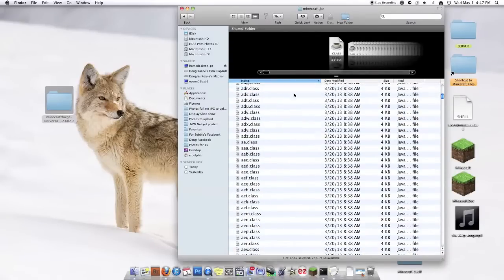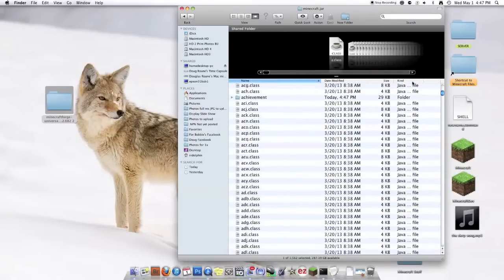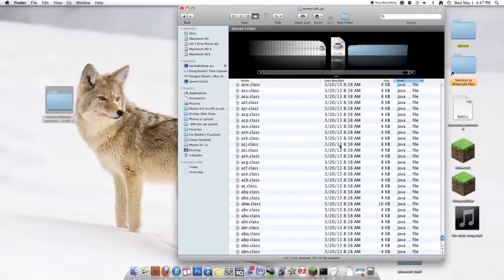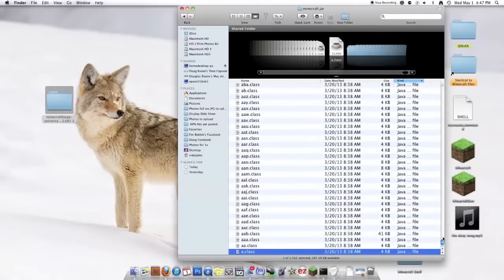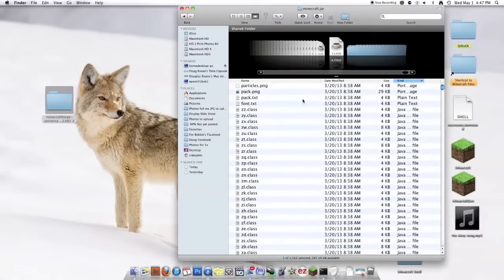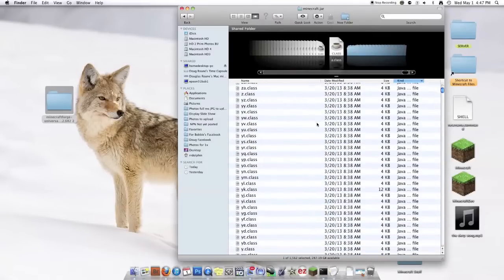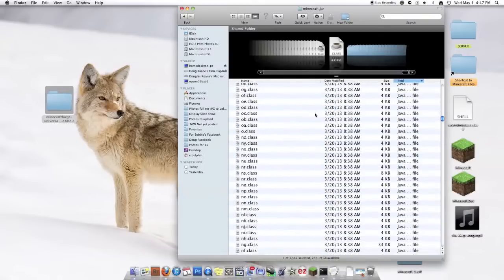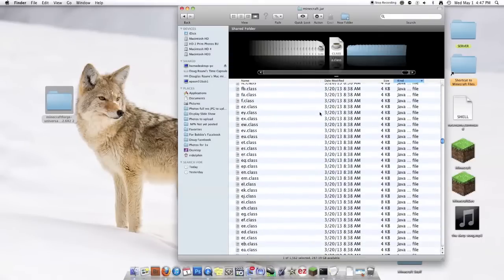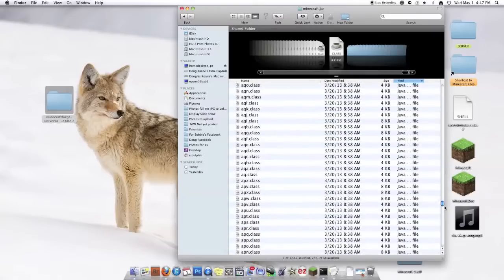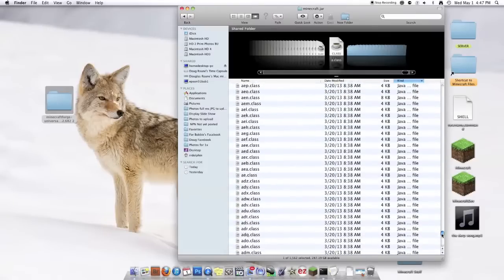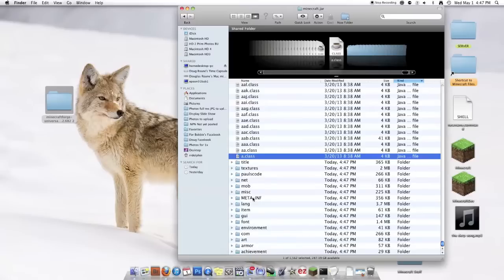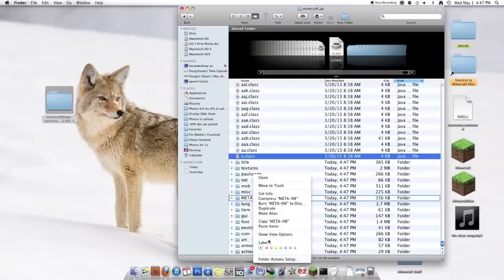And it will have a ton of things. I'm just going to go by Kind because that's easier to find all the folders and that kind of stuff because there's one that you need to delete. I guess class goes before folders. You're going to see this META-INF.